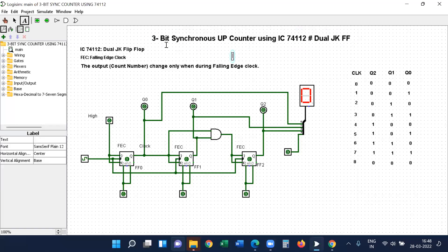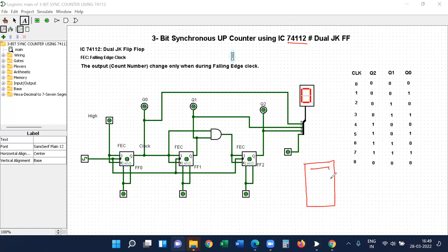Hello guys. In this video I will explain how to simulate a 3-bit synchronous up counter using IC74112, that is a dual JK flip-flop IC. In the last three videos we have seen about asynchronous up or down counters and truncated sequence counters also using 74112 IC, which is a dual JK type of flip-flop. IC74112 consists of two flip-flops inside: JK1 and JK2, so each IC has two flip-flops.